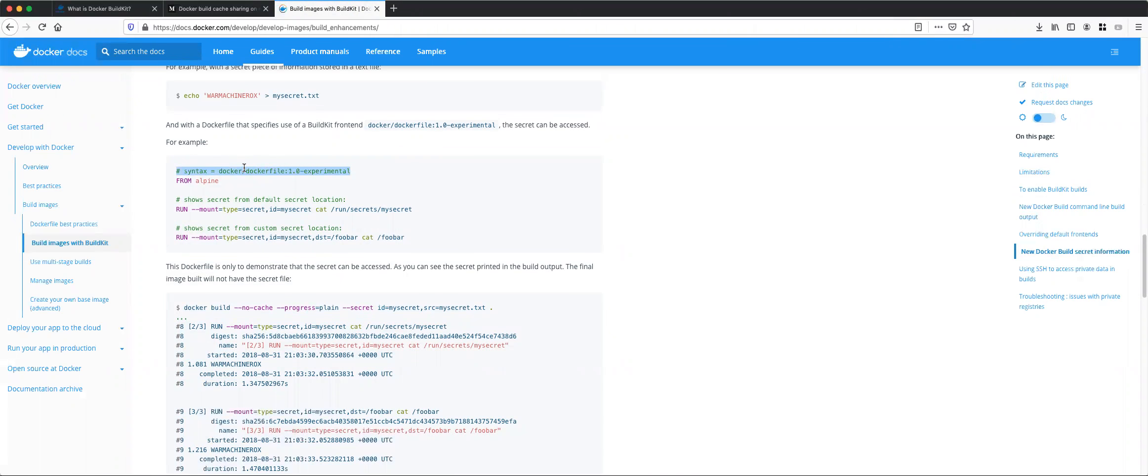It's going to indicate that this is going to be using experimental features. This is going to be an experiment, we call it a frontend. It's just an indicator that this is going to be some experimental features.